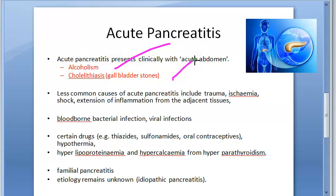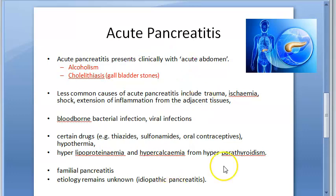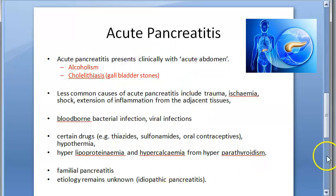So for acute pancreatitis, the key causes to know are alcoholism and cholelithiasis. Beyond those, you also have trauma, bacteria, virus, shock, ischemia, familial, and idiopathic causes.